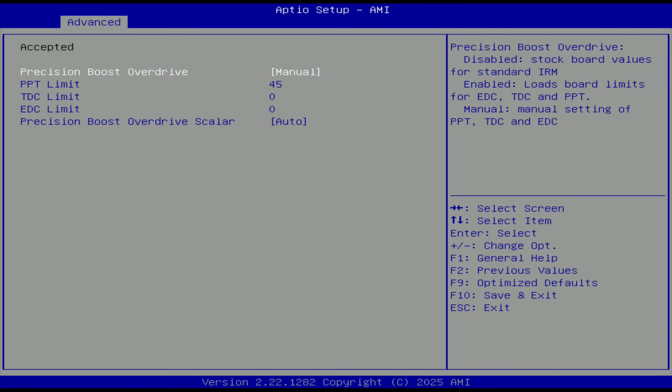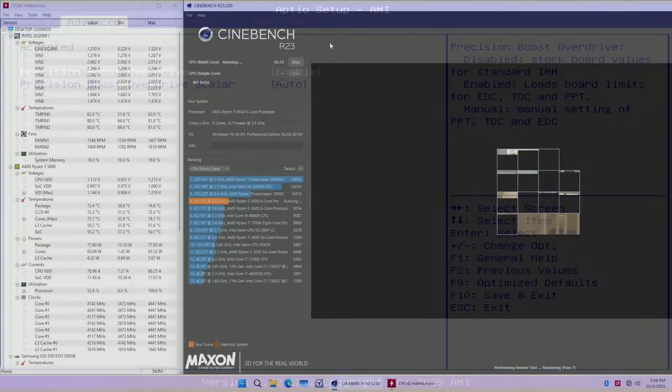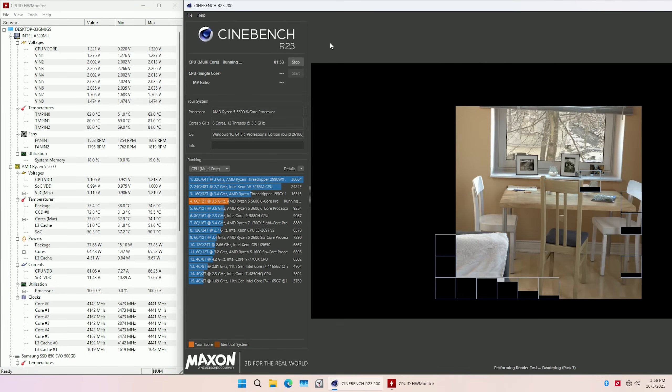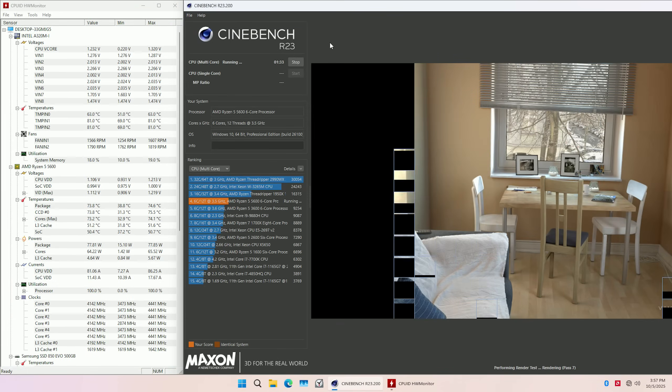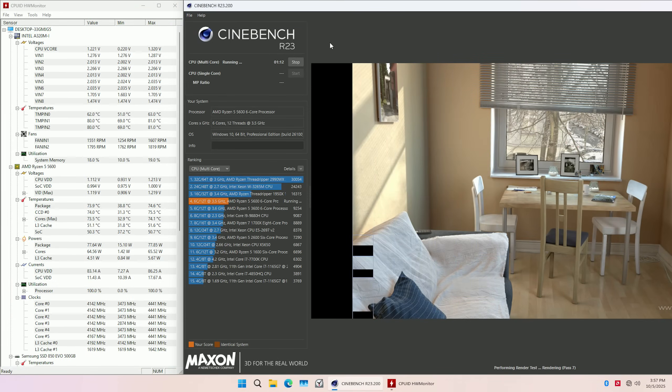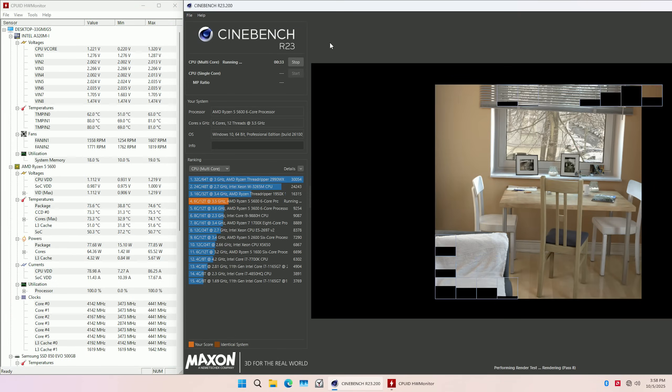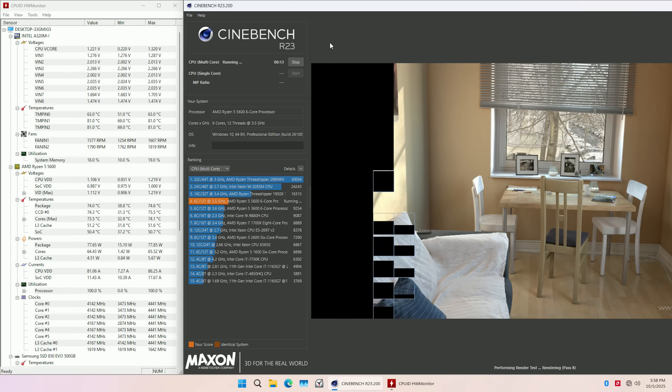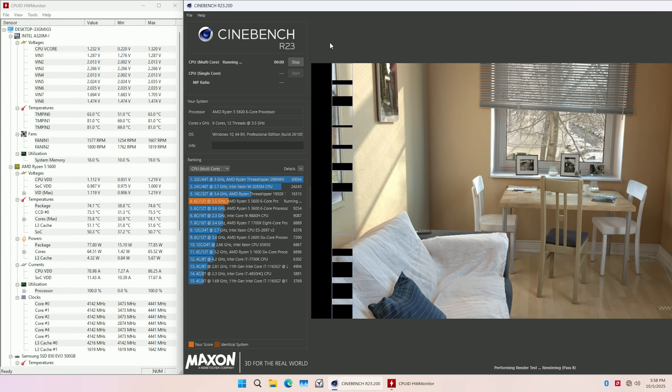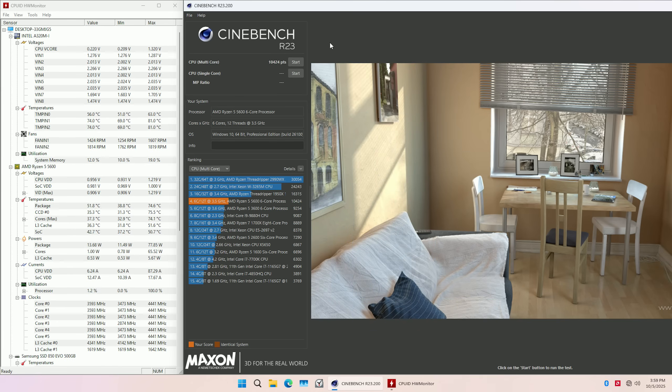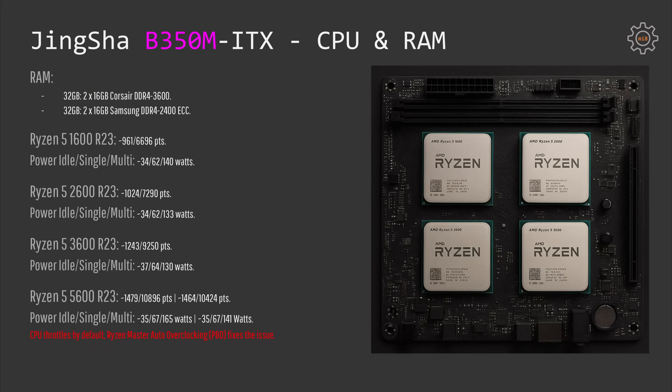Once enabled, Ryzen 5 5600 works almost on the desired level with this motherboard. The scores are slightly lower than what you would find on average on the internet and it was a bit lower than auto-overclocked option with B350, but still it was close to normal scores. The power consumption was around 141 watts in Cinebench multi-core stress test.